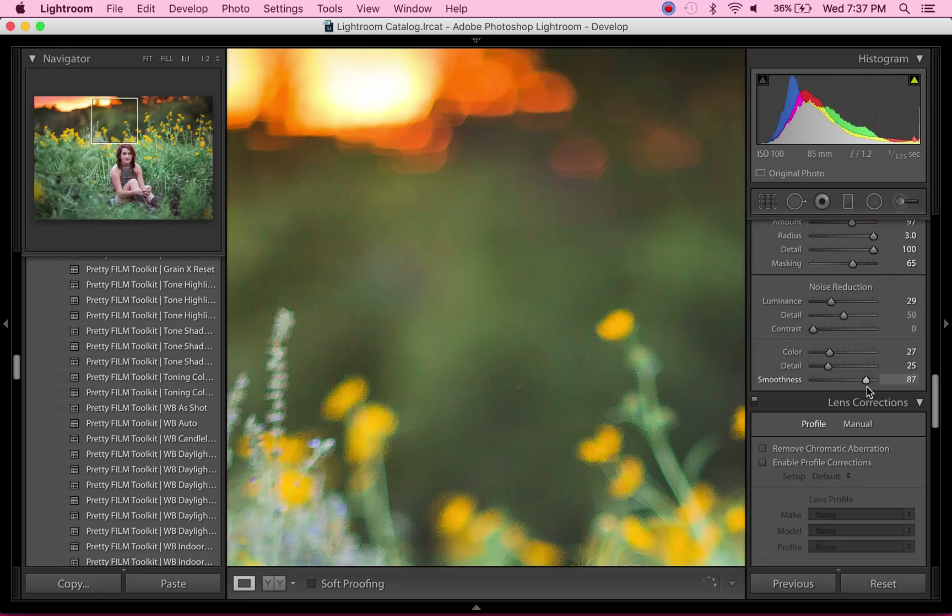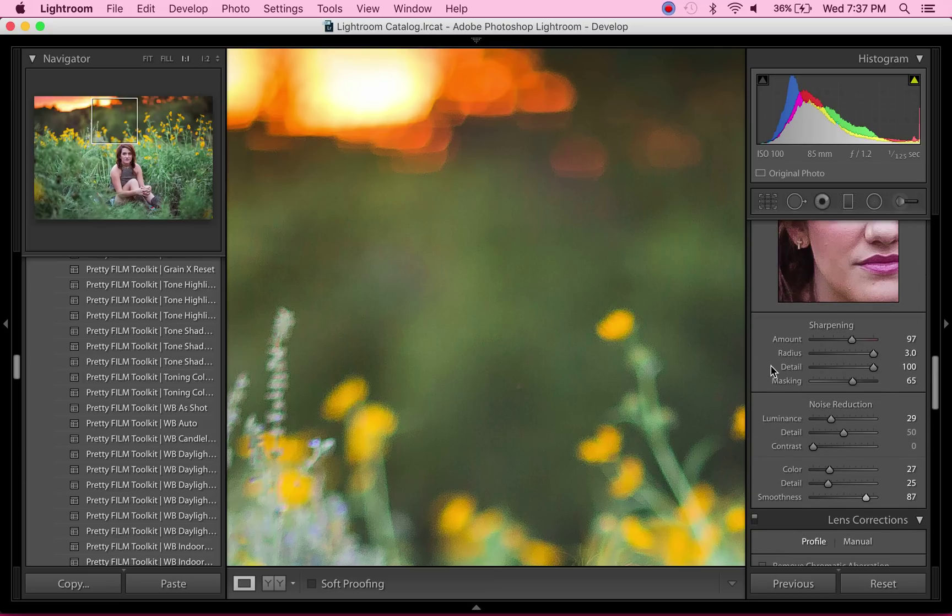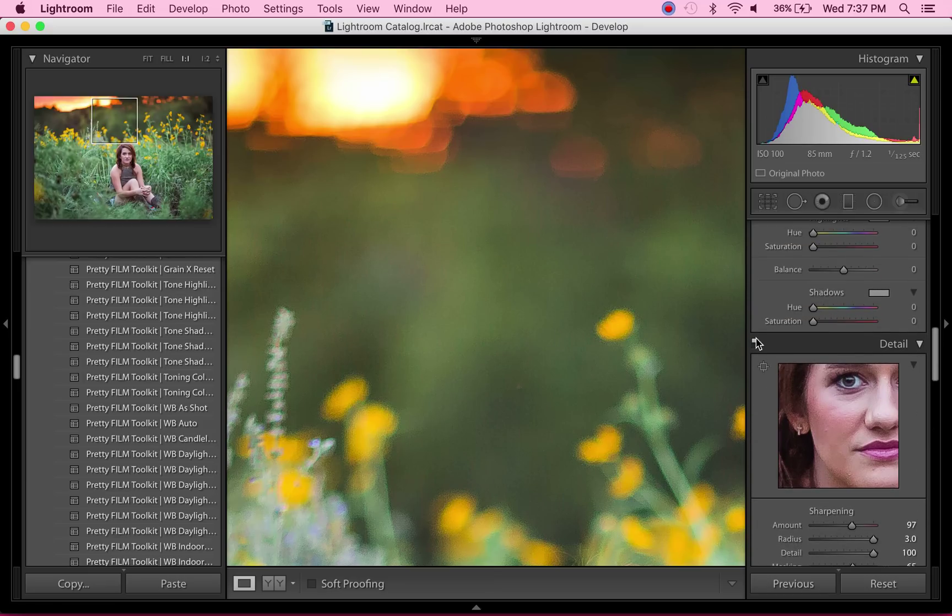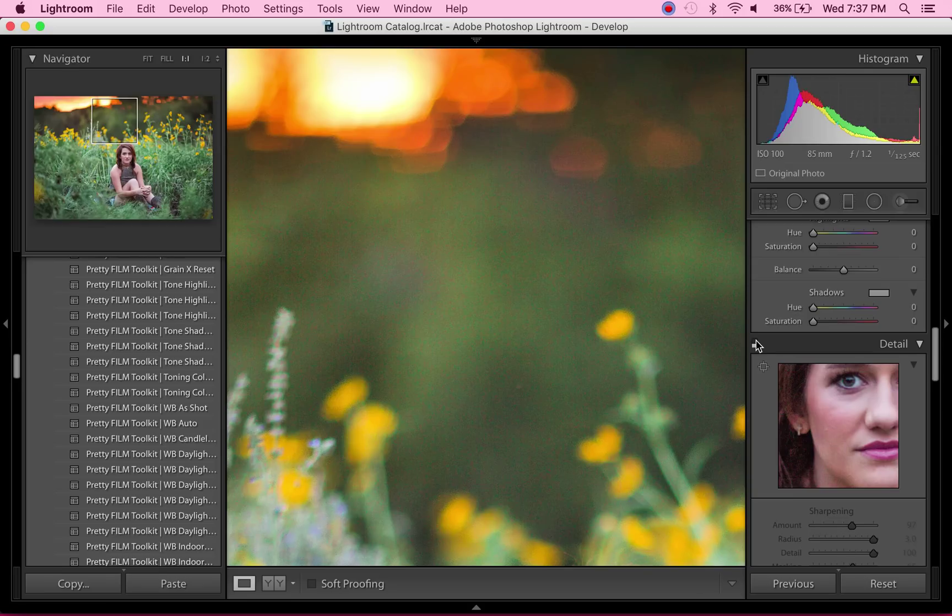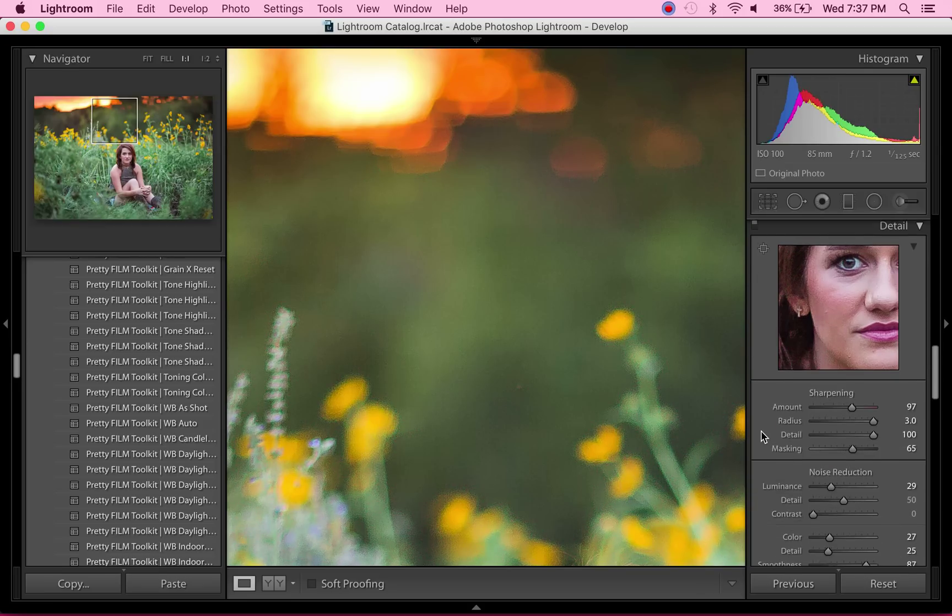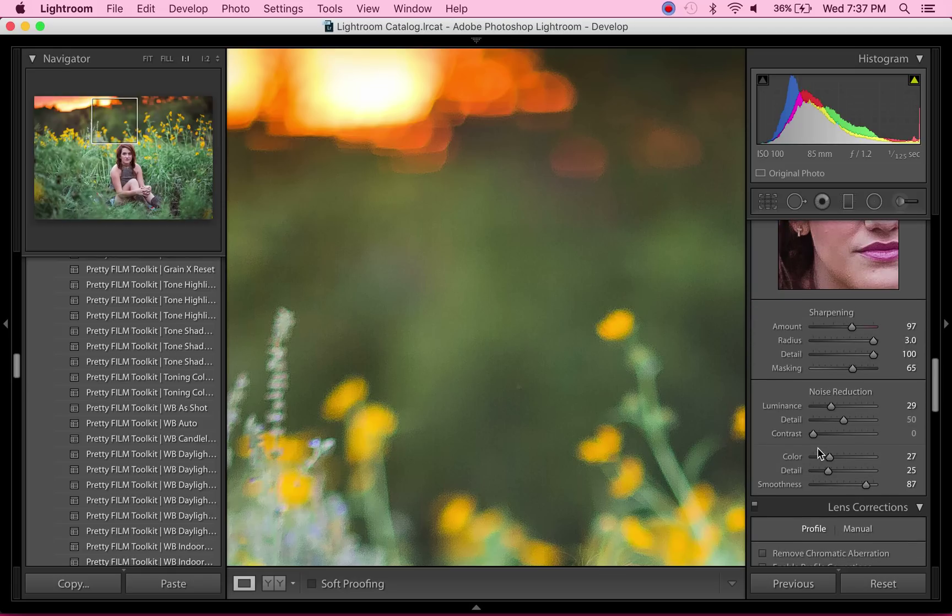Give it a second to process, and then you can look at the before—look at that color noise—and after. That's just using the in-Lightroom sharpening and noise reduction features. I got a lot of questions on how I made it not look so grainy, and that's how.